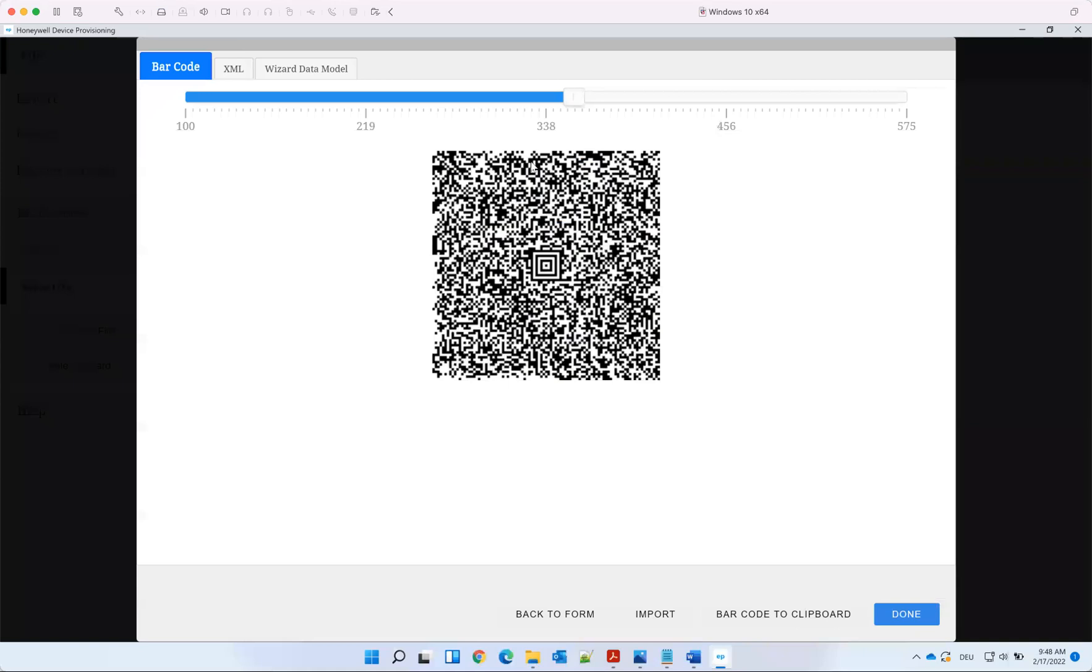Once done, we have the QR code. That's the QR code we can use for enrolling, so we can directly scan that. This is what you see on the device.